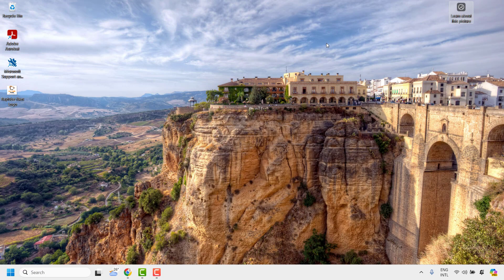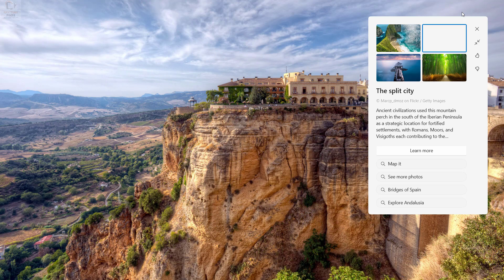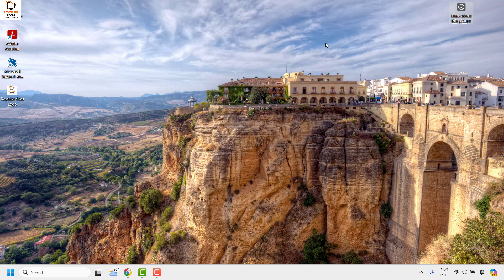Good everyone, you are watching Radiofixes. In this video I am going to talk about how to permanently remove the 'Learn About This Picture' icon from your desktop when you are using Windows Spotlight background in your Windows machine.